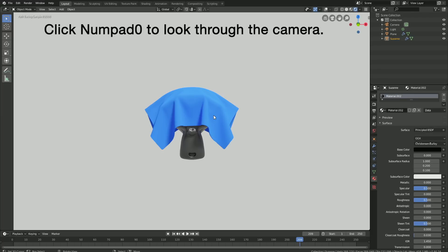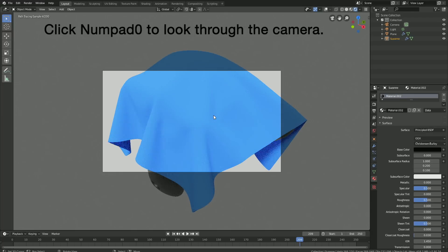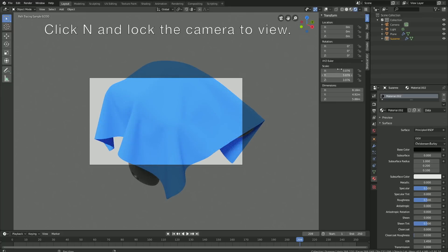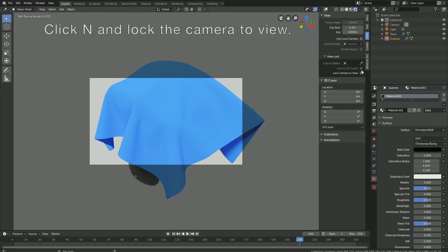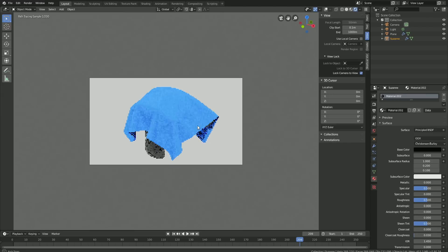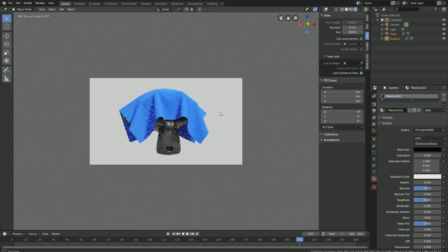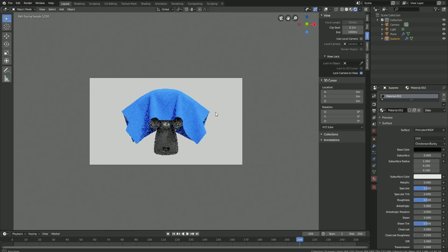Click numpad 0 to look through the camera. Click N, go to View, and lock the camera to view. Something like this.